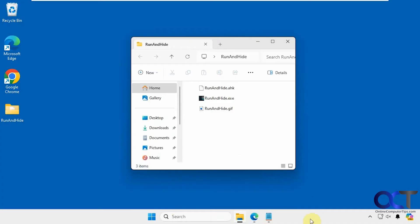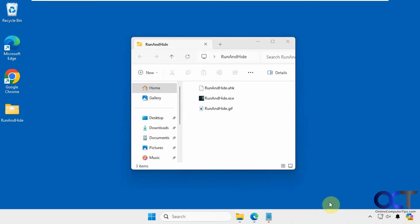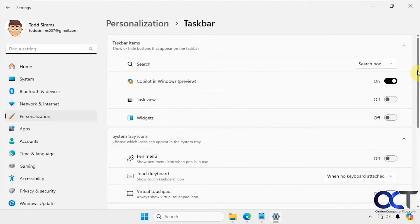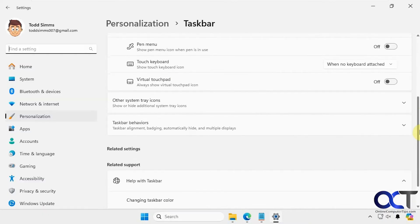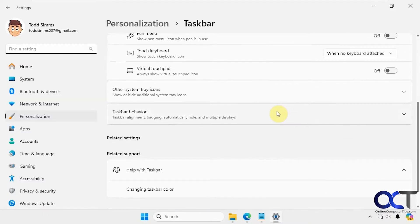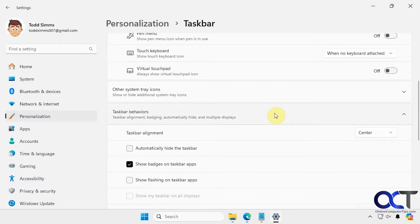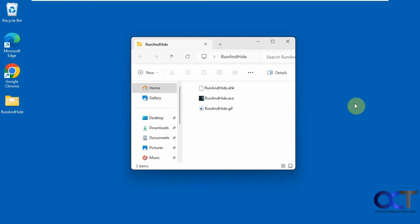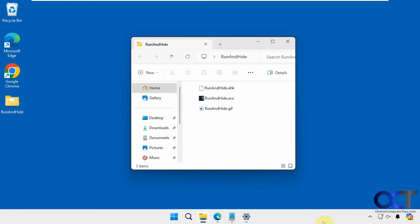Normally if you want to hide the taskbar, you could go to taskbar settings, then taskbar behaviors, and check the box there. Then it'll hide the taskbar and come back when you hover the mouse over it.